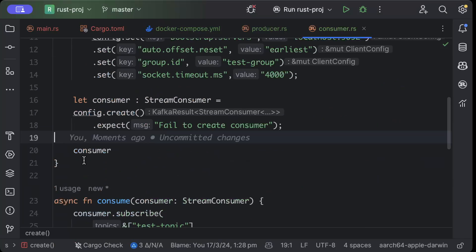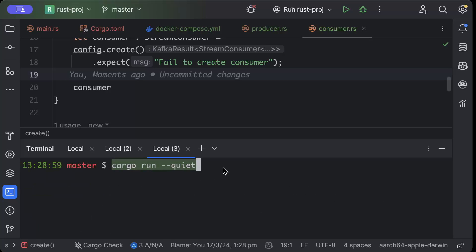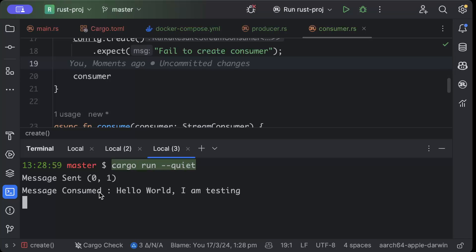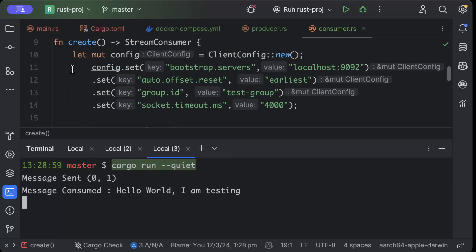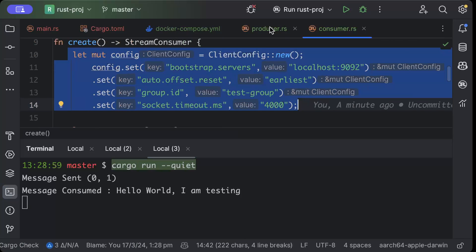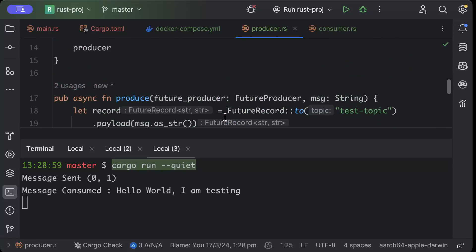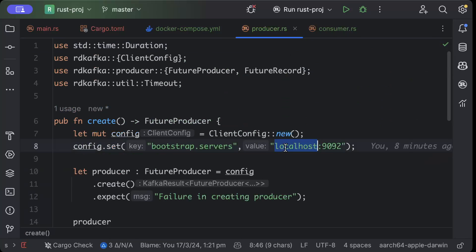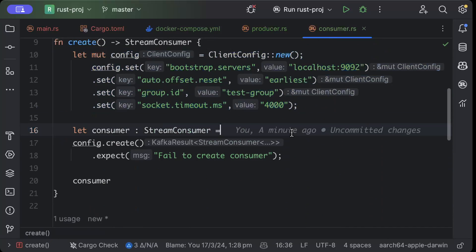Let's test it. We open the terminal — both Docker containers are running as confirmed by 'docker ps' — and run 'cargo run'. The message is sent, and there you go: 'hello world I'm testing' is consumed. Make sure your producer and consumer configs are correct and you should be able to produce and consume messages. That's it for this video!